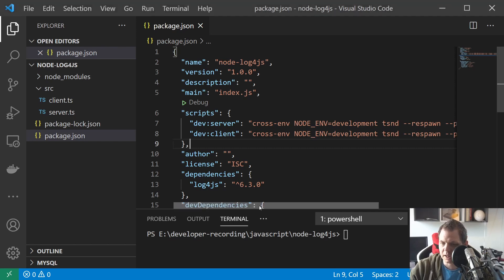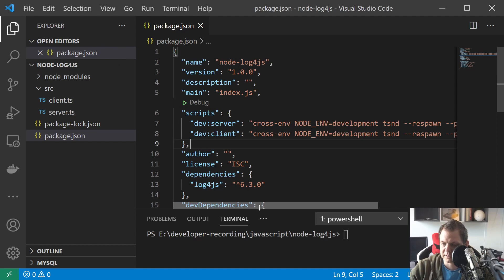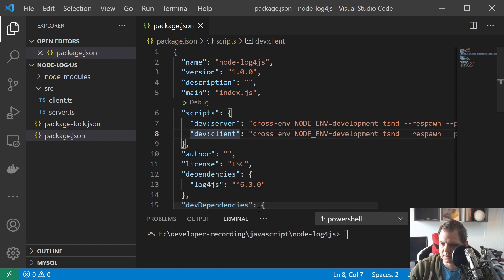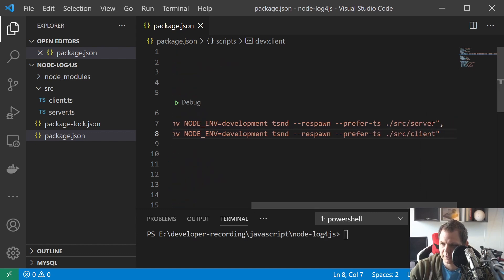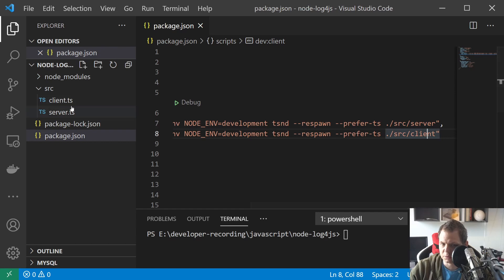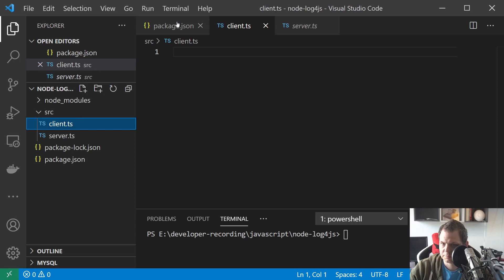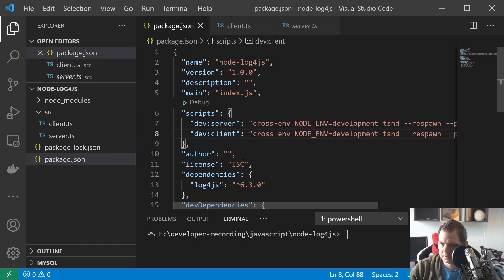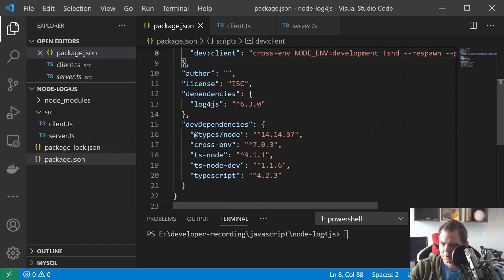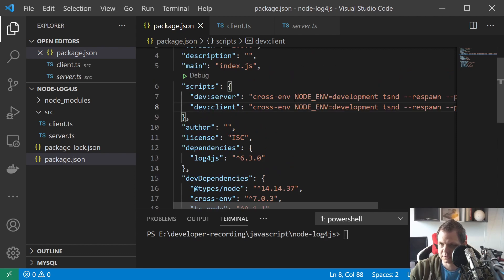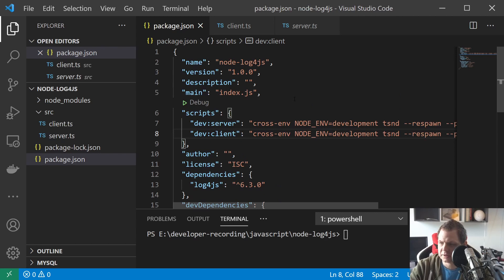As you can see here, I have a little change in my package.json file. I have created the dev server and dev client scripts, and we need that. Then I have two files called server and client — we have them over here. And we have the same packages as before, so nothing has changed from the previous videos. This is a total built-in feature of the log4.js module.